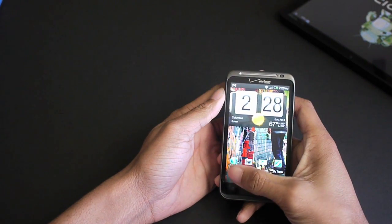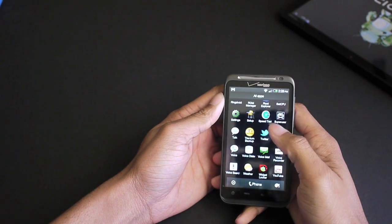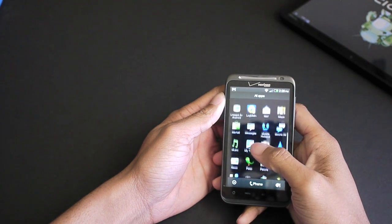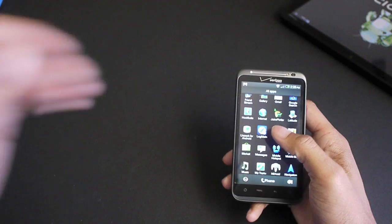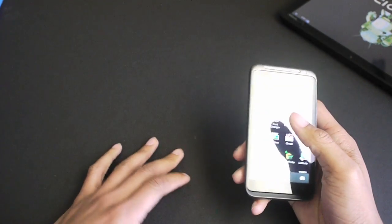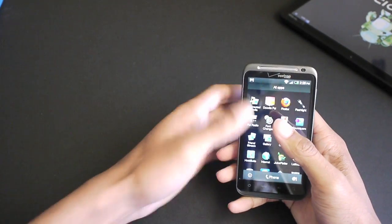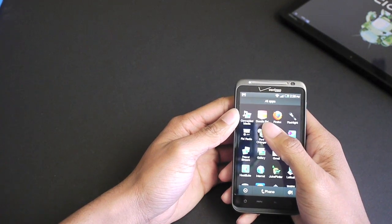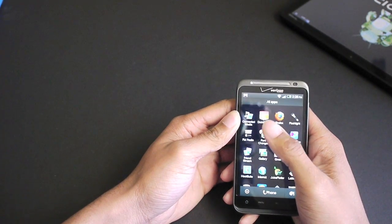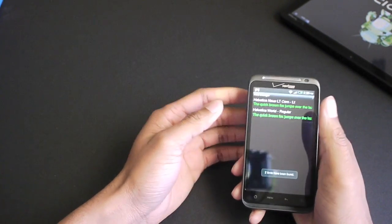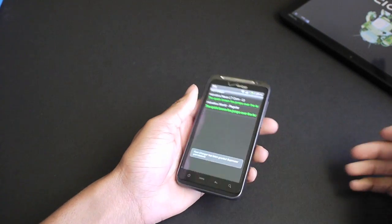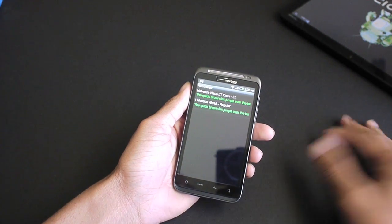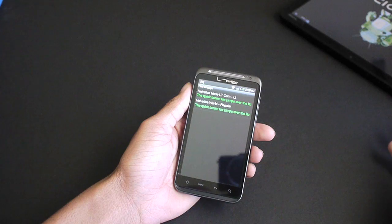What I do is use a program called Font Changer. Now this does require root access, so you're going to need to root your phone. There are some applications out there for certain phones like the Galaxy S devices where you can change the font without rooting, but all this program does is go in and replace the stock font on your phone with a custom font.